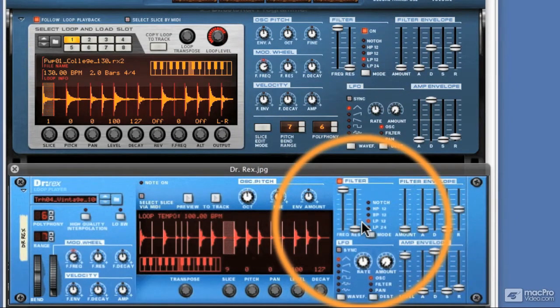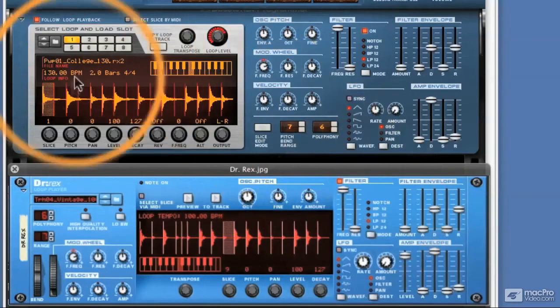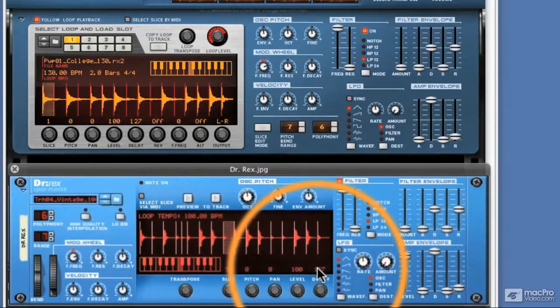The major difference is that the Dr. Octorex is now capable of playing and housing eight loops. This really tidies up busy Reason projects and allows you to have all sorts of variations and different grooves loaded at once in one device. Also, the display and editing system has changed, and there are generally more parameters. And of course, it's also changed in colour.